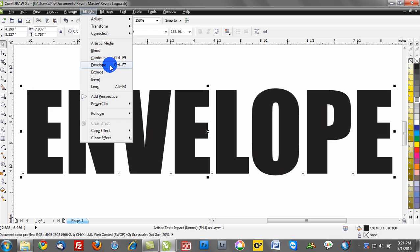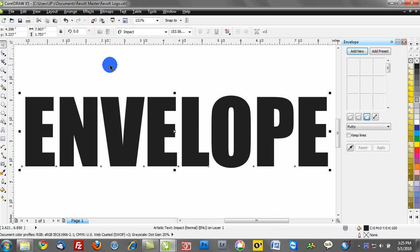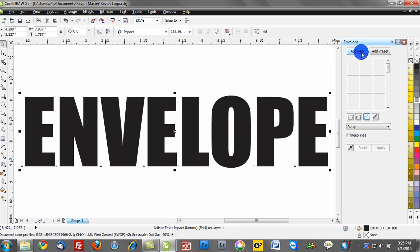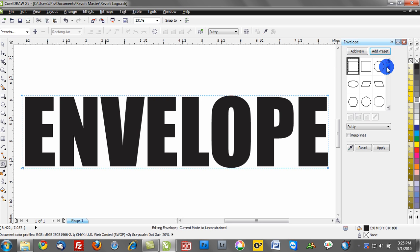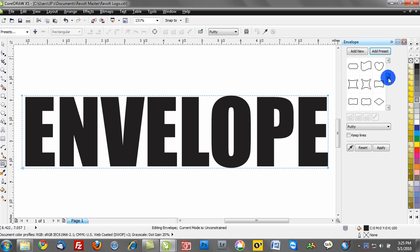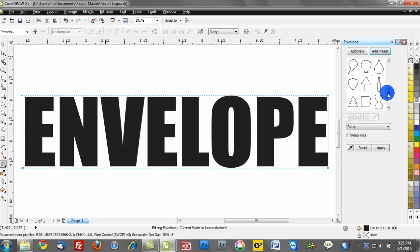So I'll go ahead and make that selection, and you can see that your shortcut for Envelope is Control F7. Once I select the Envelope tool, notice how we have this docker on the right-hand side. The first step is to click Add New, or you can activate a preset. If you click Add Preset, you can see some of the different envelope effects that are already available to you.